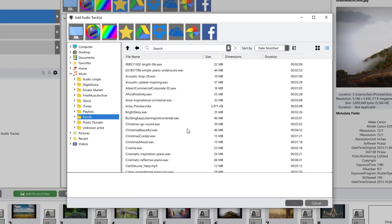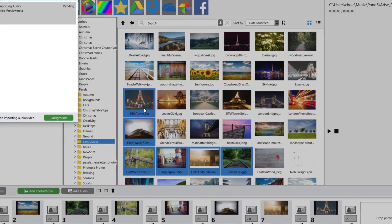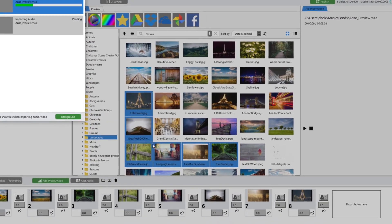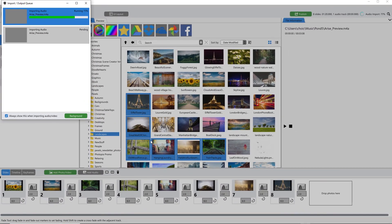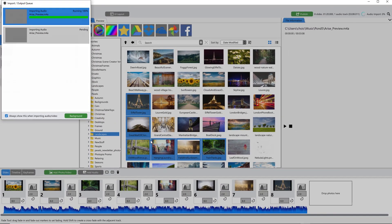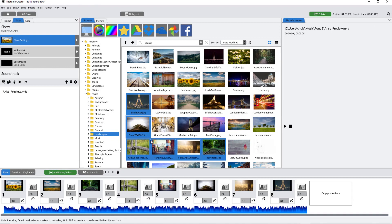At this point, I should mention that Photopia does have an automatic save that happens in the background every few minutes or so, but it's always best to save your show at regular intervals.